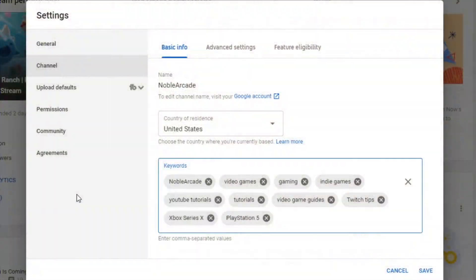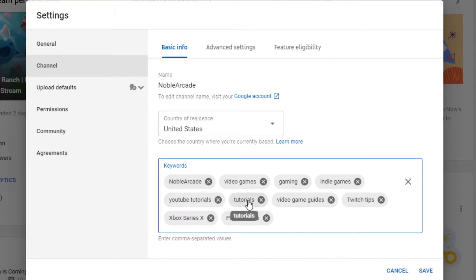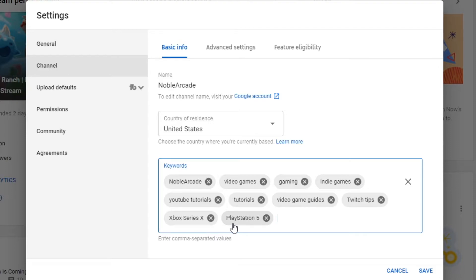Alright, you guys, so I've just updated my personal keywords, and this is what I've got. I've got Noble Arcade, that's the easiest way for you guys to find me, but I also make videos for video games, gaming, indie games, YouTube tutorials, tutorials in general, some gaming guides, Twitch tips, and of course, with the brand new console generation, I want to be sure to get my videos out to people that play the Xbox Series X, as well as the PlayStation 5, as I will be having those pretty soon, as soon as they become available, and we will definitely be playing and streaming those games.